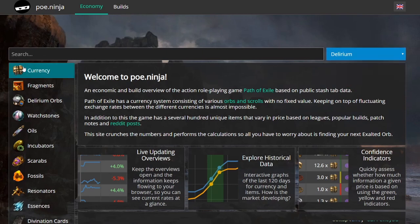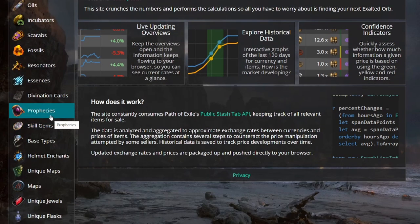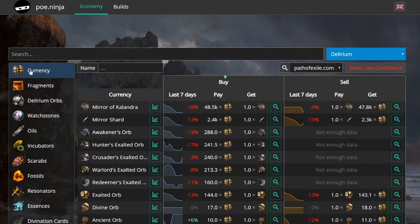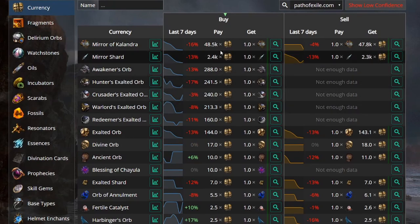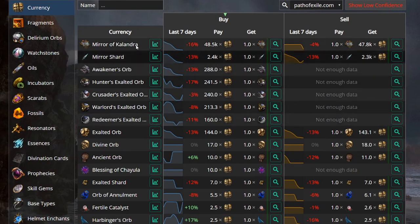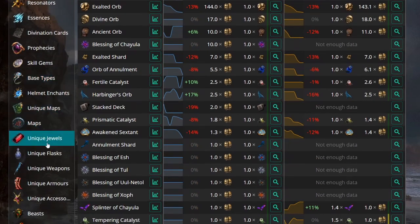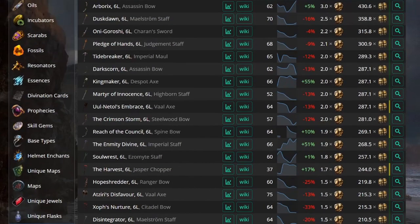In the Economy tab you have all the currency, all the items, all the divination cards — everything that is part of the game's economy. If you click on Currency, you can see all the currencies and their values — what they're being traded for and how much you need to acquire them.